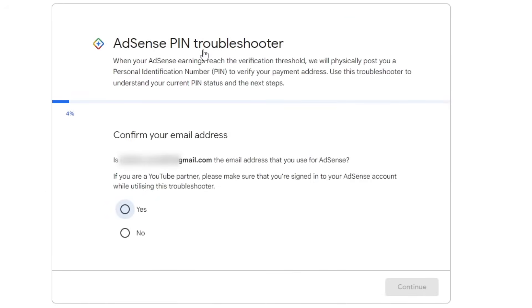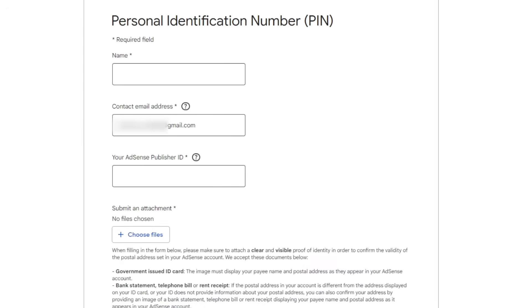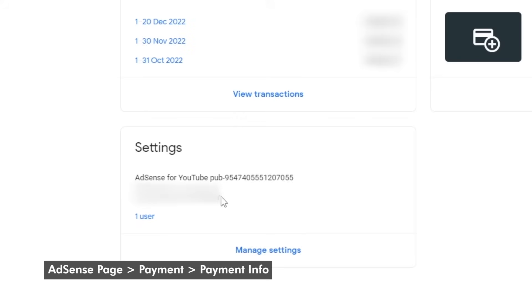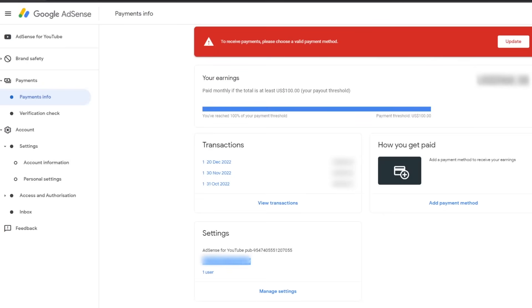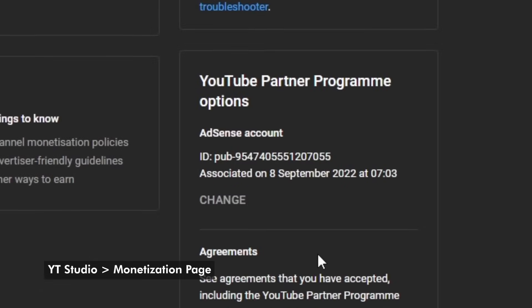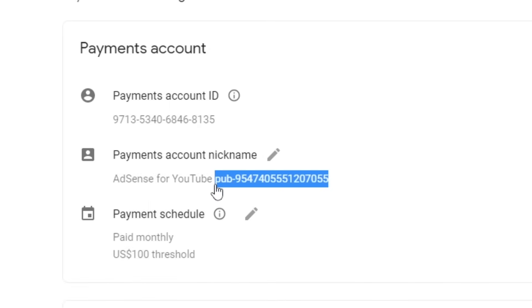When you get on this page, make sure the email is correct and click Yes. Then answer No if you haven't received the PIN. From Google's record, the owner of this account has already requested four PINs, so the only option available is to contact the specialist team through the contact form. Click on the contact form and enter the payee's name, the AdSense account email, and the AdSense publisher ID. You can find the payee's name by going to Payment and Payment Info. Make sure the payee's name is exactly the same as the name on the ID card you are submitting, then confirm the email address and get the AdSense publisher ID from your YouTube Studio monetization page or on the AdSense payment info page. Copy the publisher ID starting with PUB and paste it into the box.